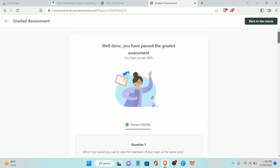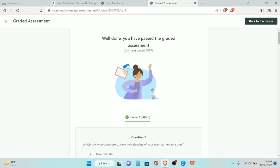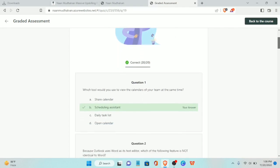20 questions correct — you have scored 100%!